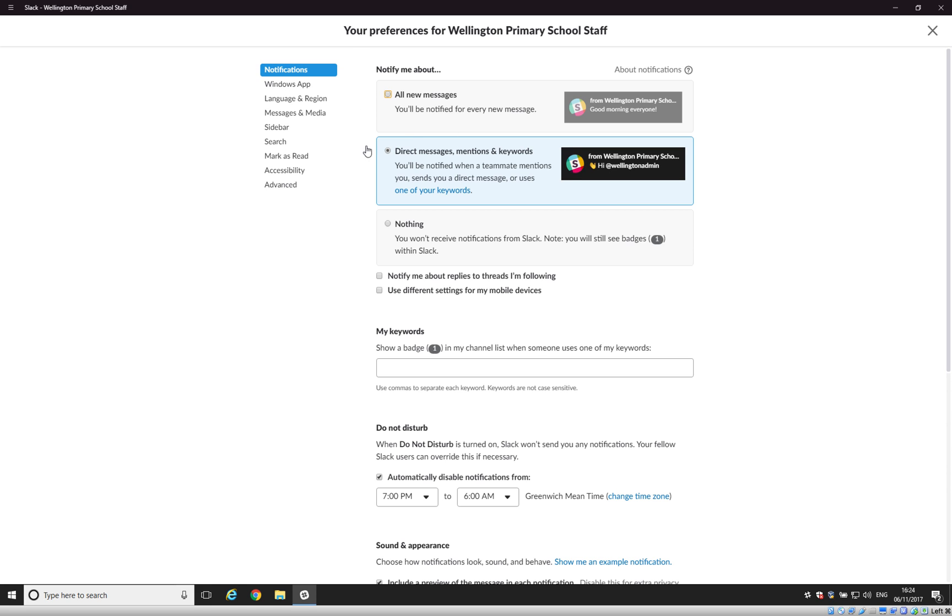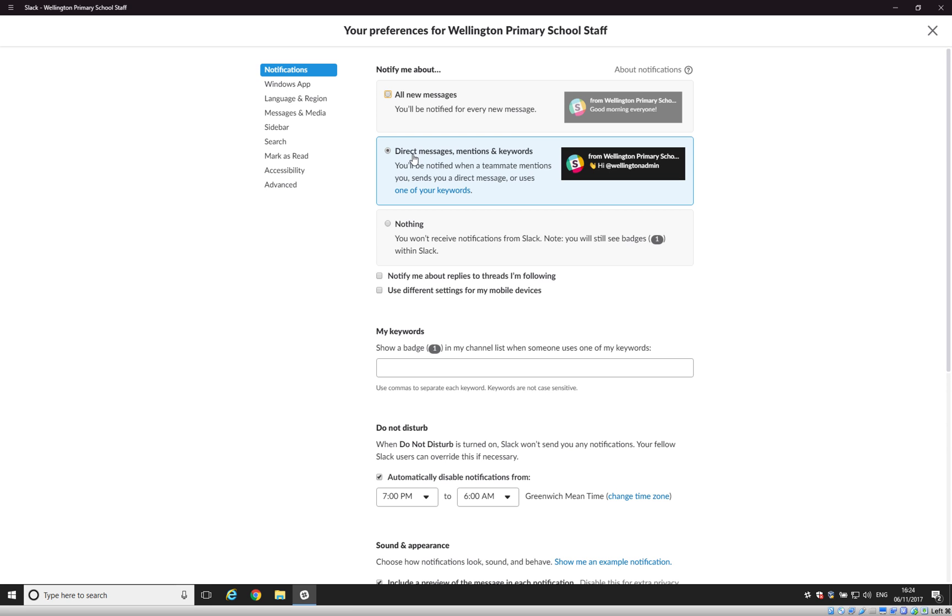Now the best way to do this is to select the second option here which is Direct Messages, Mentions and Keywords. Now what that means is that if somebody sends a message and actually mentions you specifically by using the at symbol, which we'll come on to a little bit later, then you will get a notification about that. And if somebody sends a direct message to you as an individual, you'll get a notification about it. And if they use one of your keywords, which you can specify down here, you will get a notification about it.